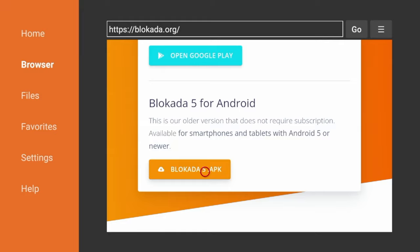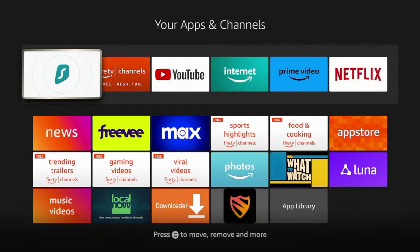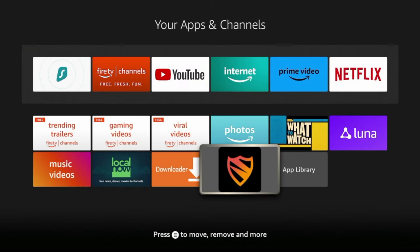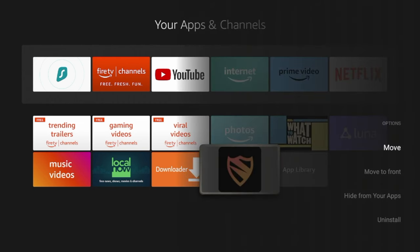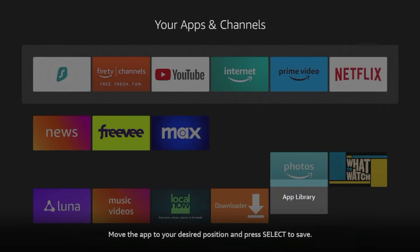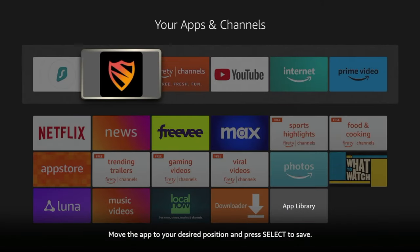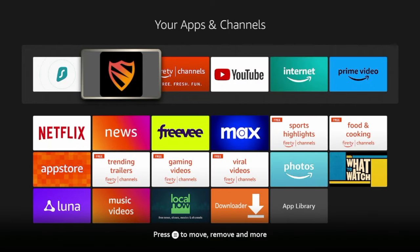And now I'm going to hold down the Home button on my remote, click Apps, and you'll see Blokada is right here in my apps list. So I'm going to click the Options button on my remote, click Move, and I'm going to move this towards the front of my apps list. So click OK to drop it.